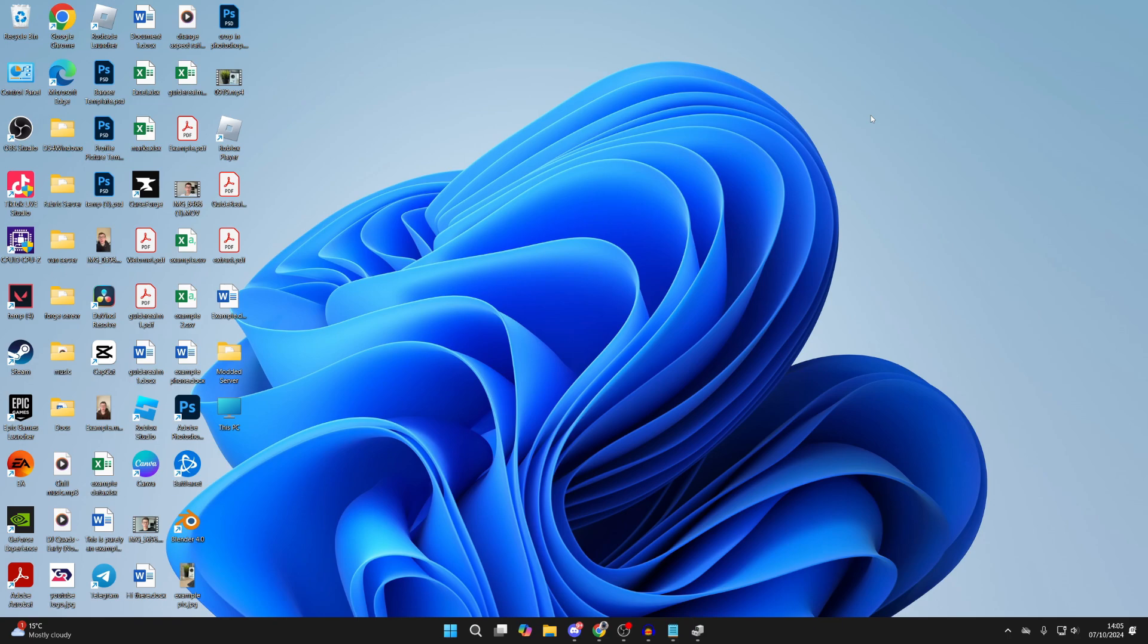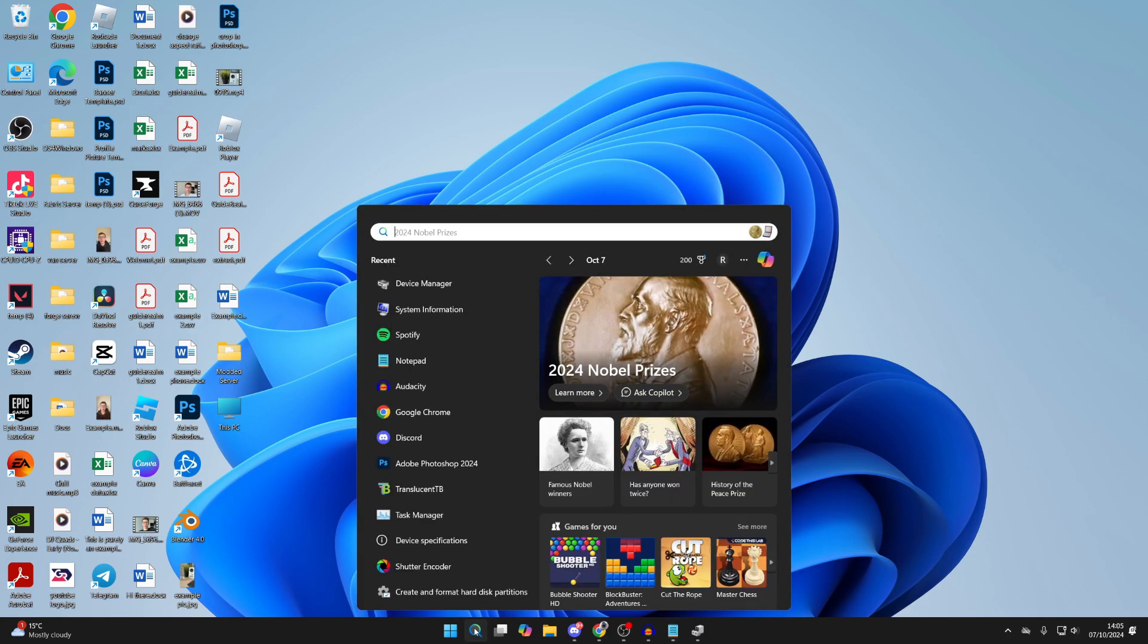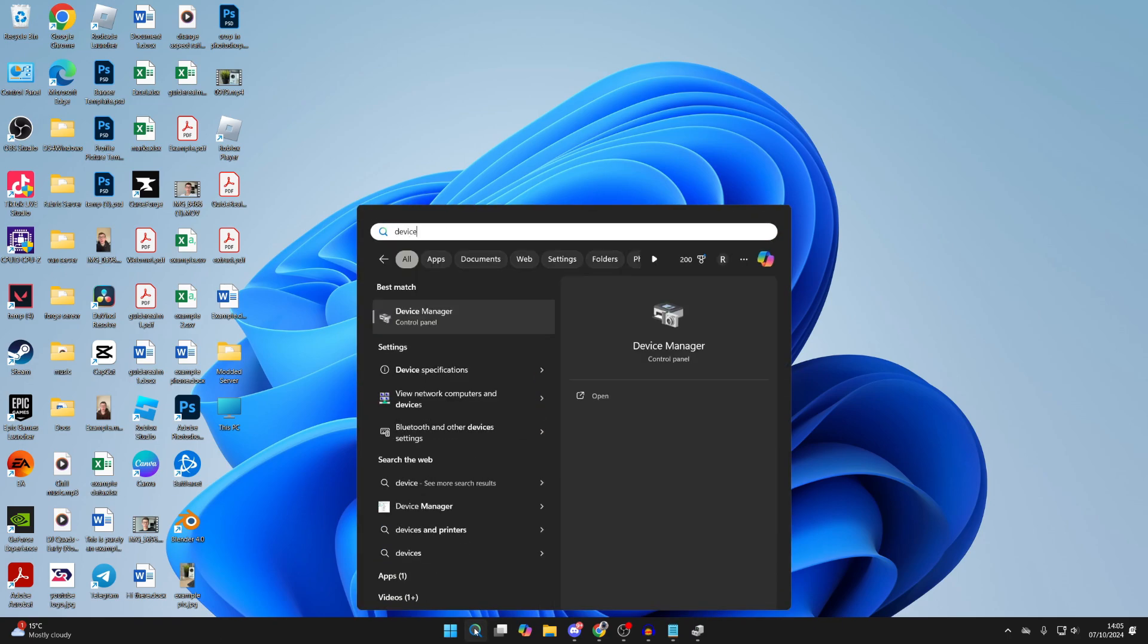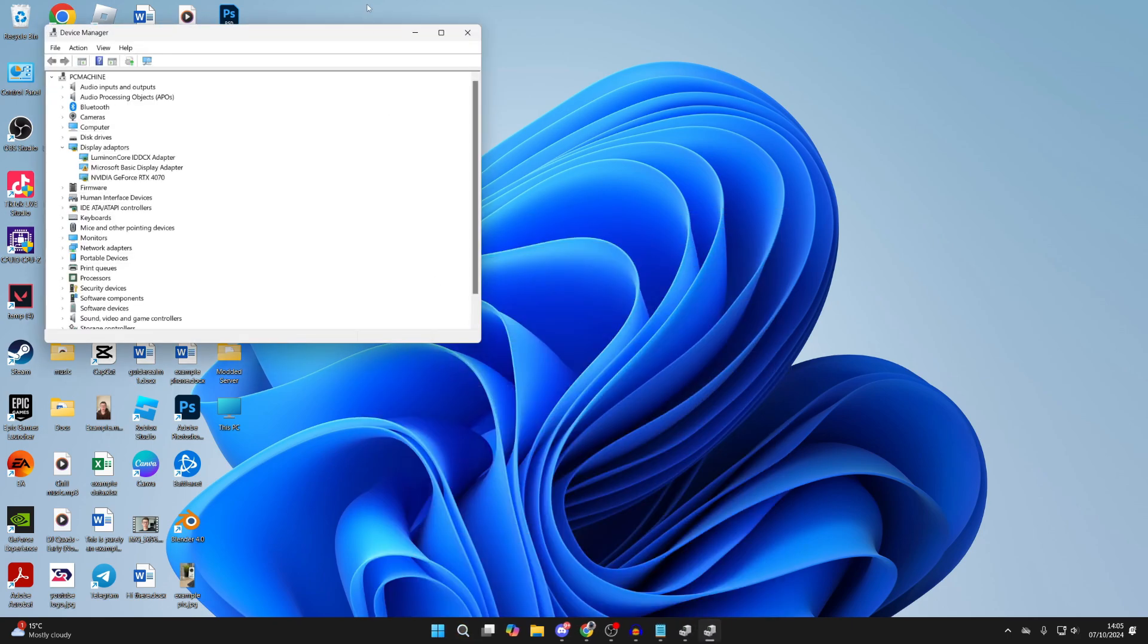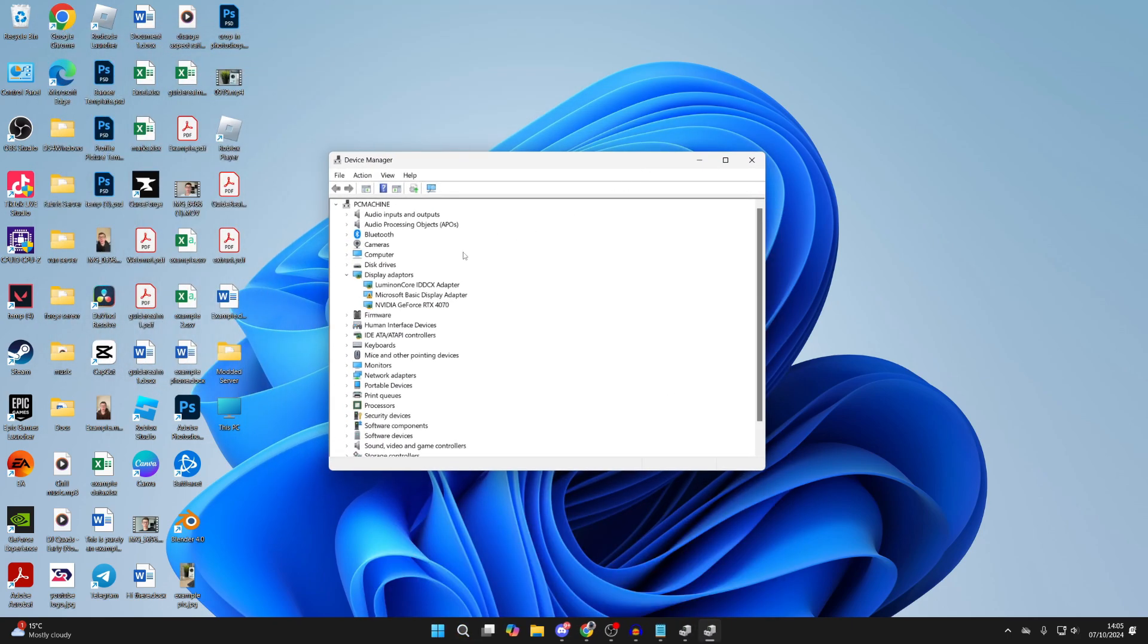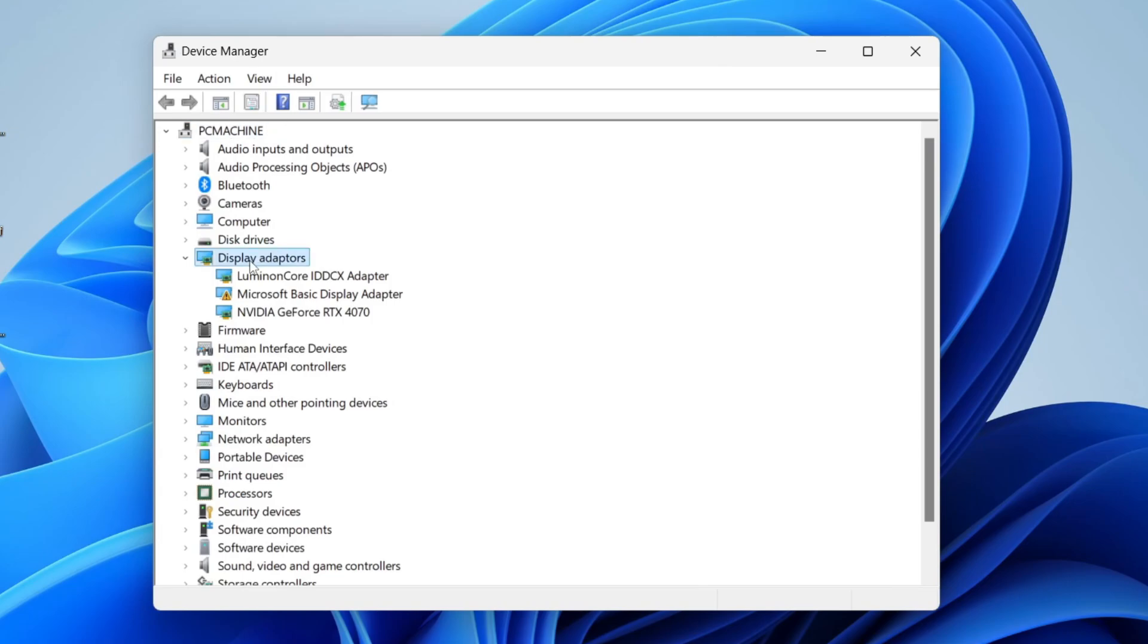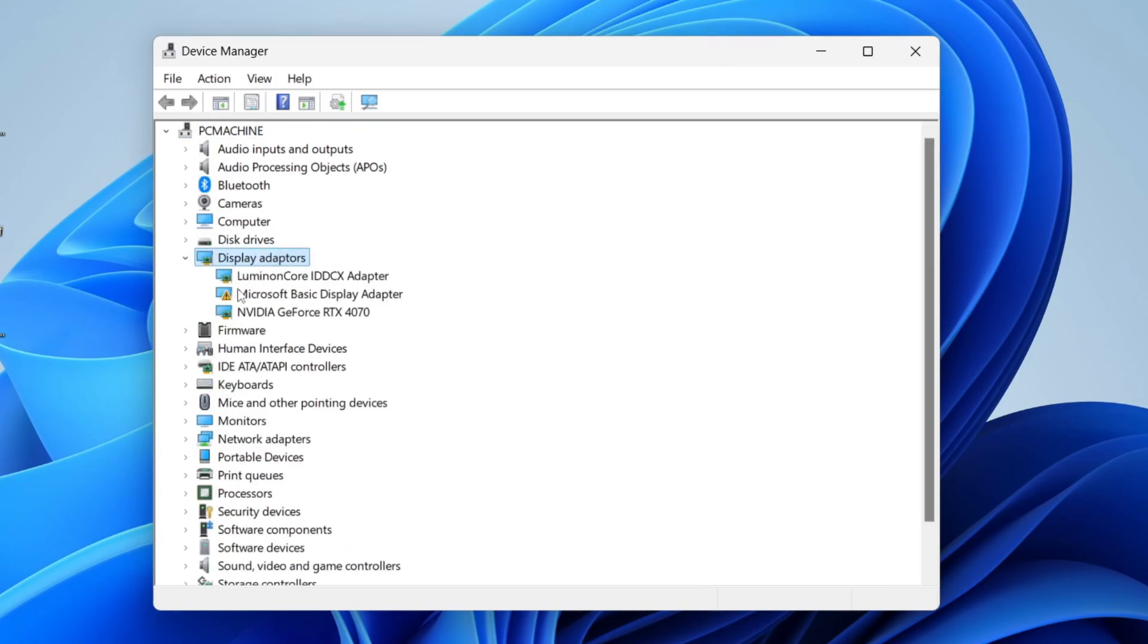Let's get started. Come to the bottom of your computer and click on search, then type in Device Manager. Once Device Manager opens up, find Display Adapters, click on the arrow on the left to expand it.